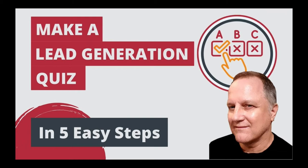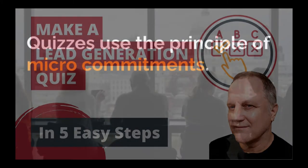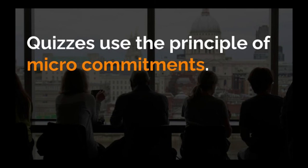There are two main reasons why quizzes are such a powerful lead generation tool. Firstly, quizzes use the principle of micro-commitments. Collecting the email addresses of your visitors is a key part of your marketing funnel, but it's also the point where you're always going to meet the most resistance. People are reluctant to hand over their email addresses, and for good reason. That's where micro-commitments come in.